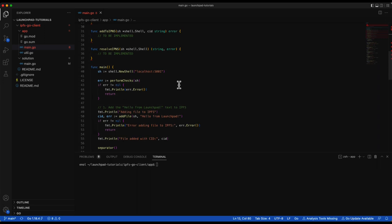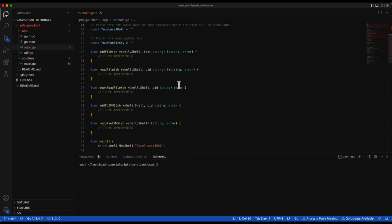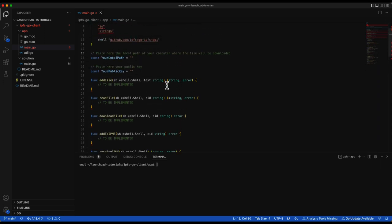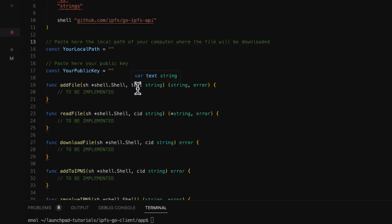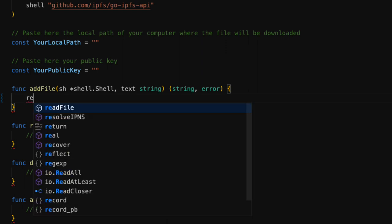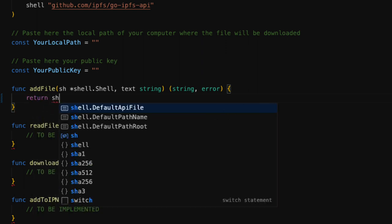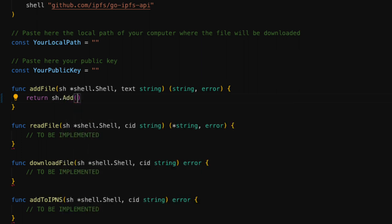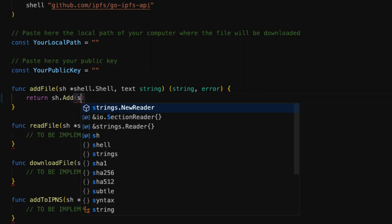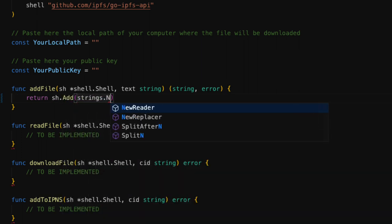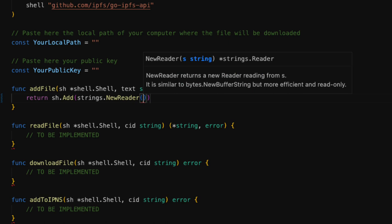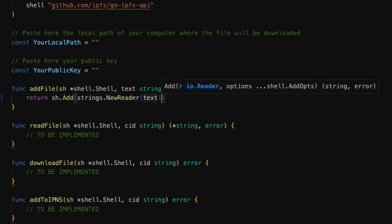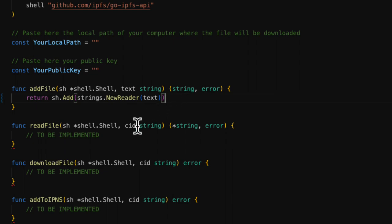Now we are going to complete the AddFile function, which will create a new file with the text that we pass as a parameter. First, we remove the comment and we use the Add method of the client, which returns the CID of the file if added correctly to IPFS. If not, an error is returned. We have to provide a reader to the Add method. In Go, you can create a reader from an external file or a string. In this case, we are creating a reader from a string.